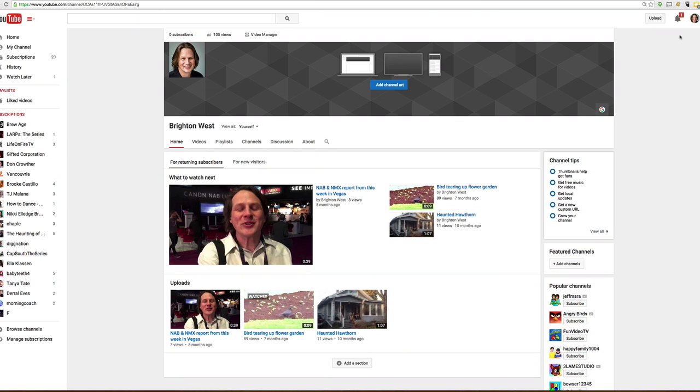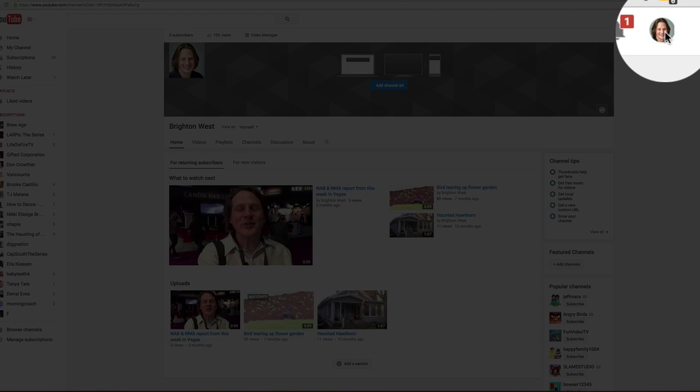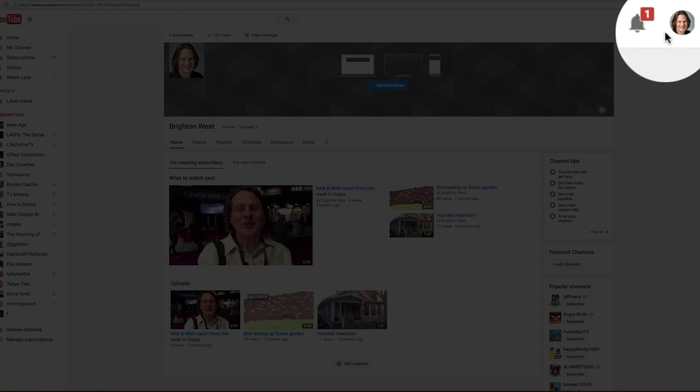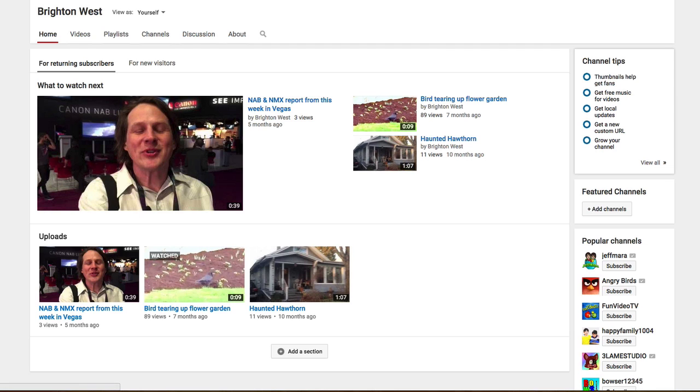So make sure that you are logged into the profile that you want to be changing. Select My Channel, so you're looking at your homepage.